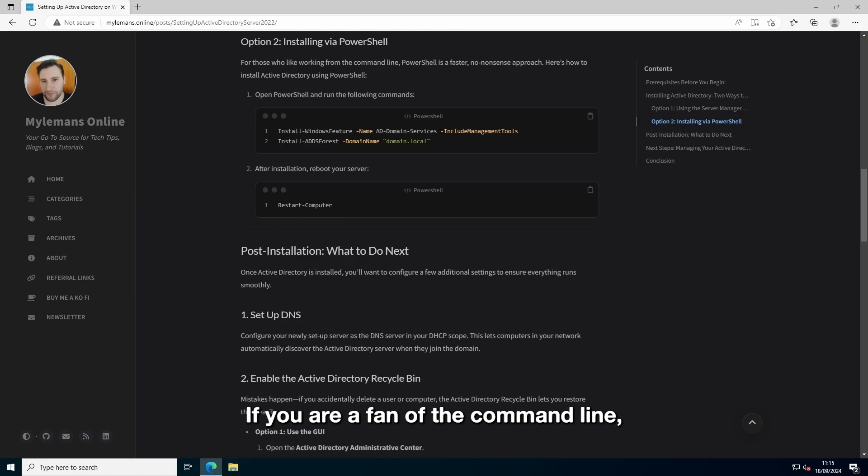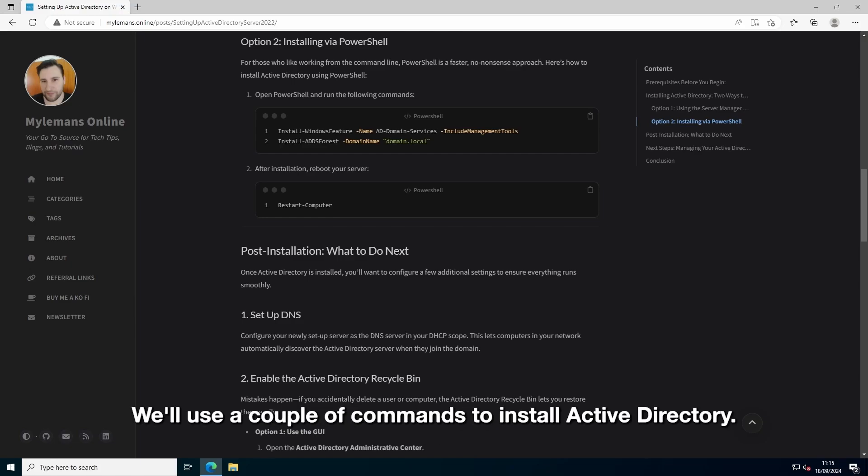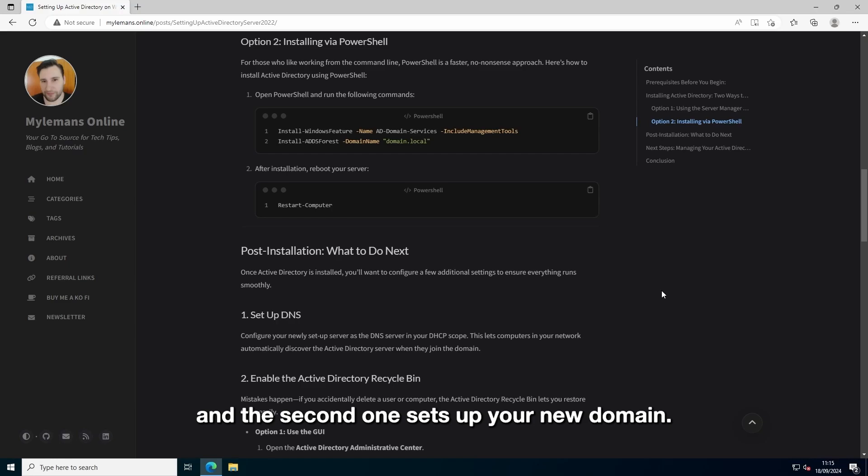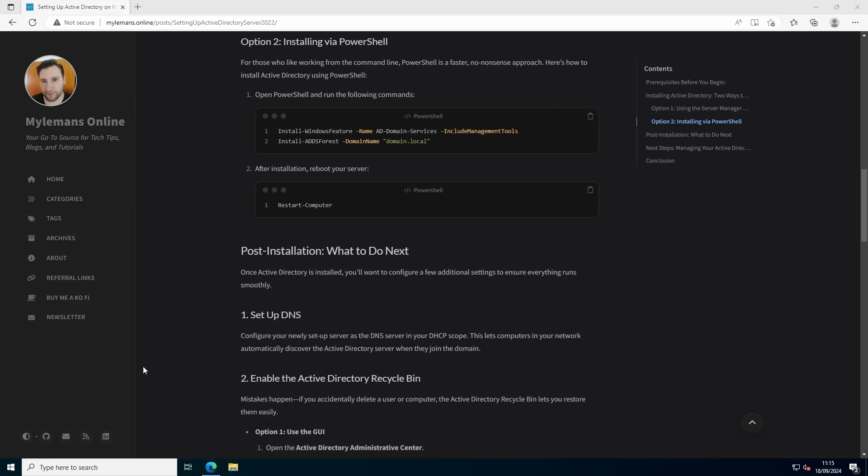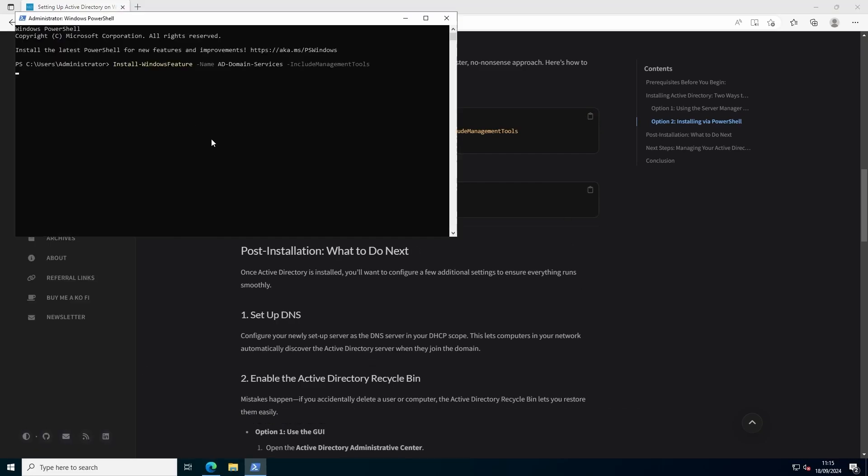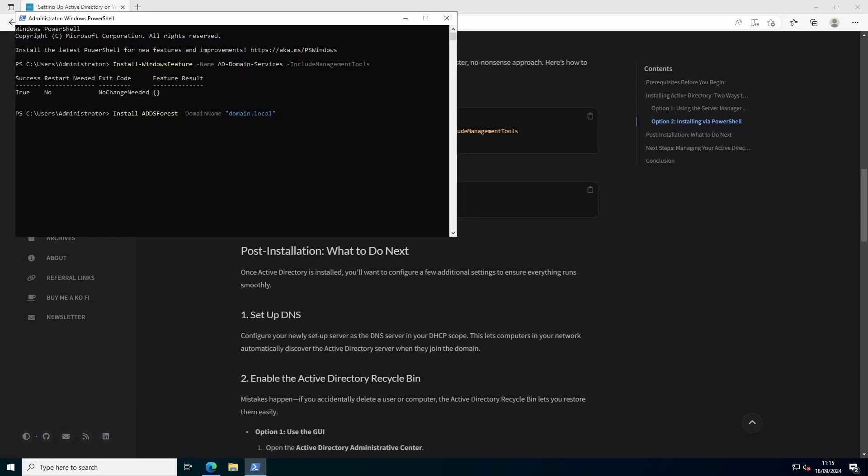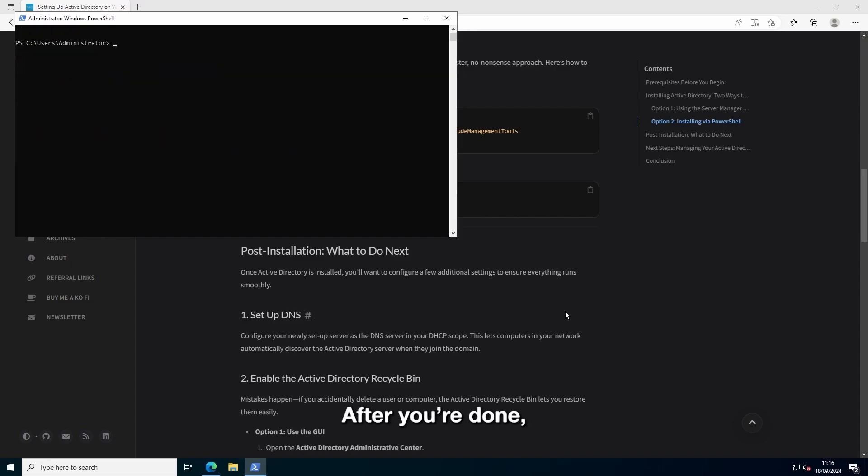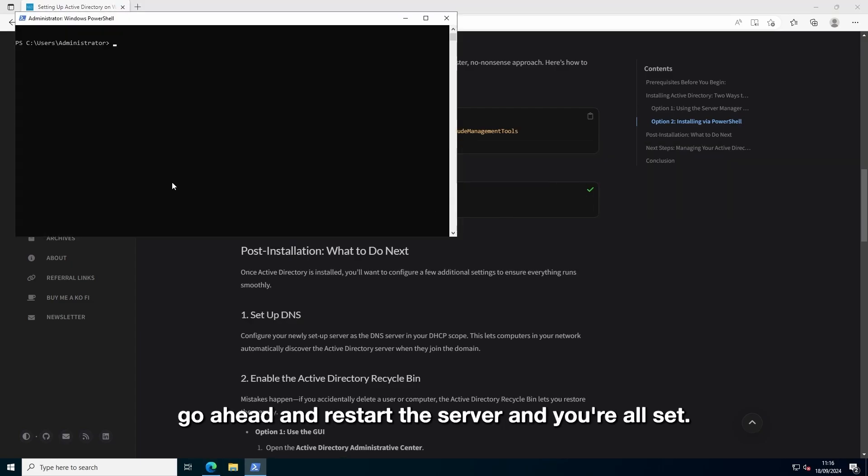If you're a fan of the command line, PowerShell will be your best friend. It's fast and to the point. You'll use a couple of commands to install Active Directory. The first one installs Active Directory domain services. And the second one sets up your node domain. After you're done, go ahead and restart the server. And you're all set.